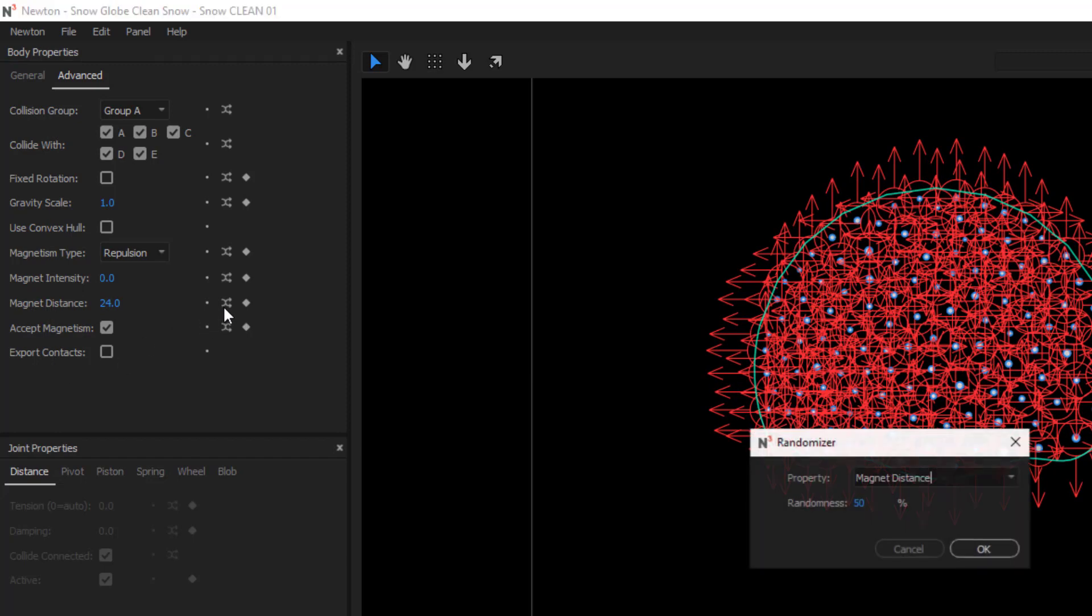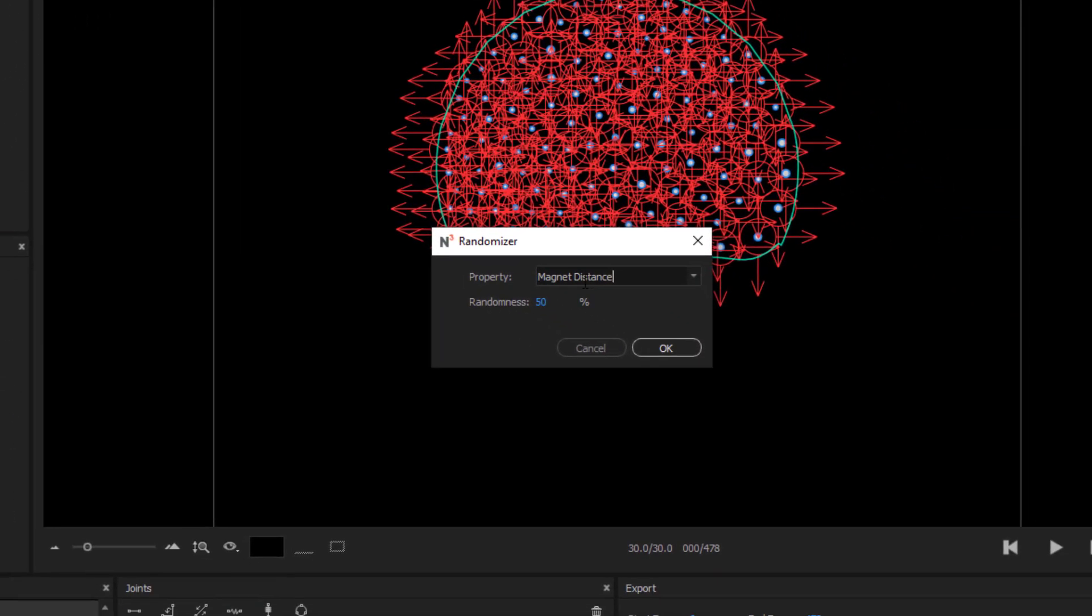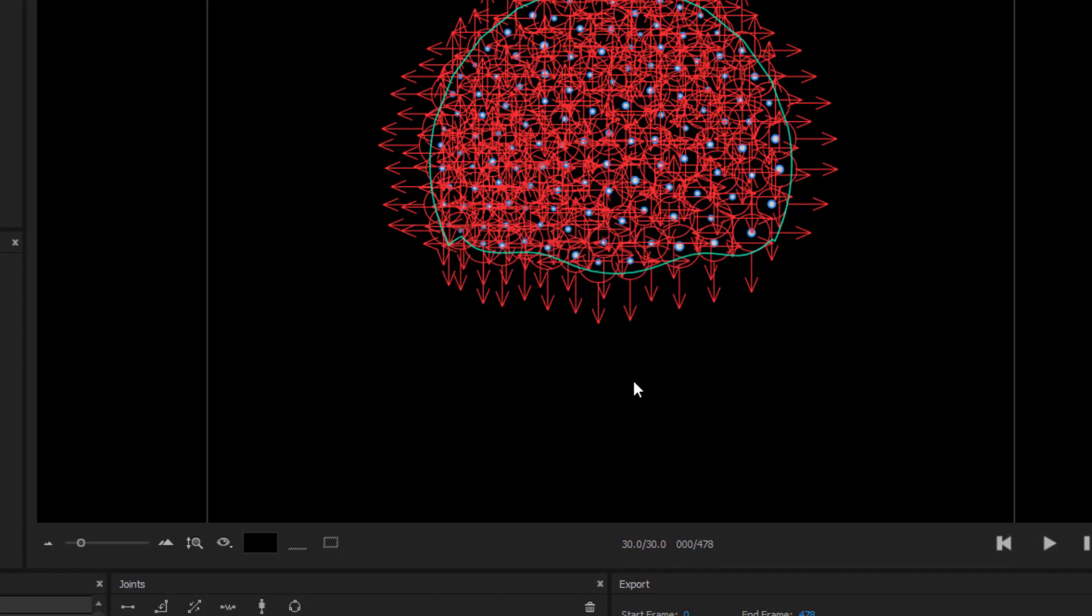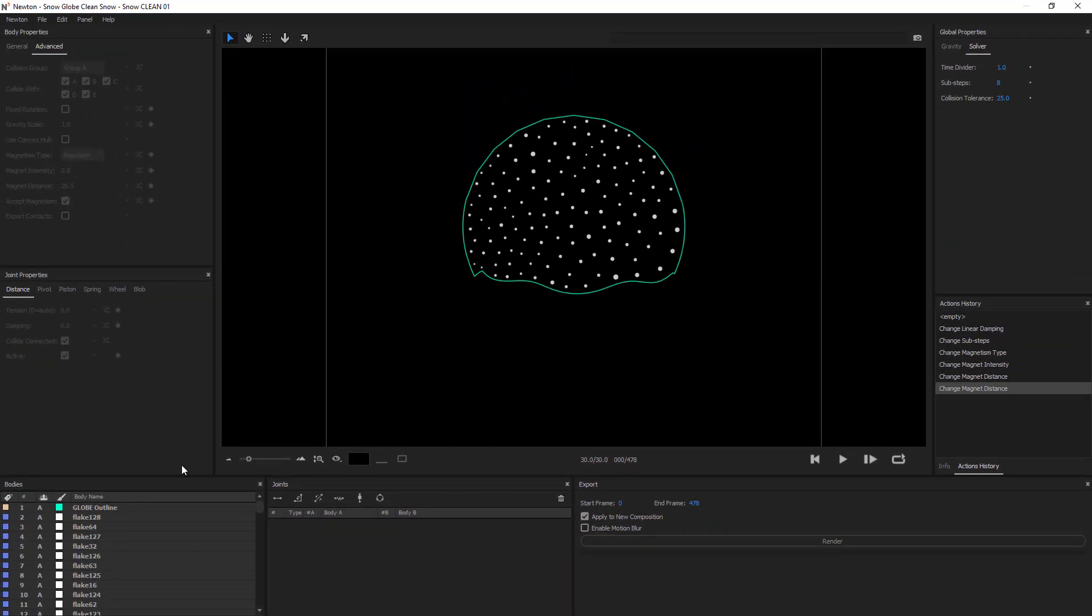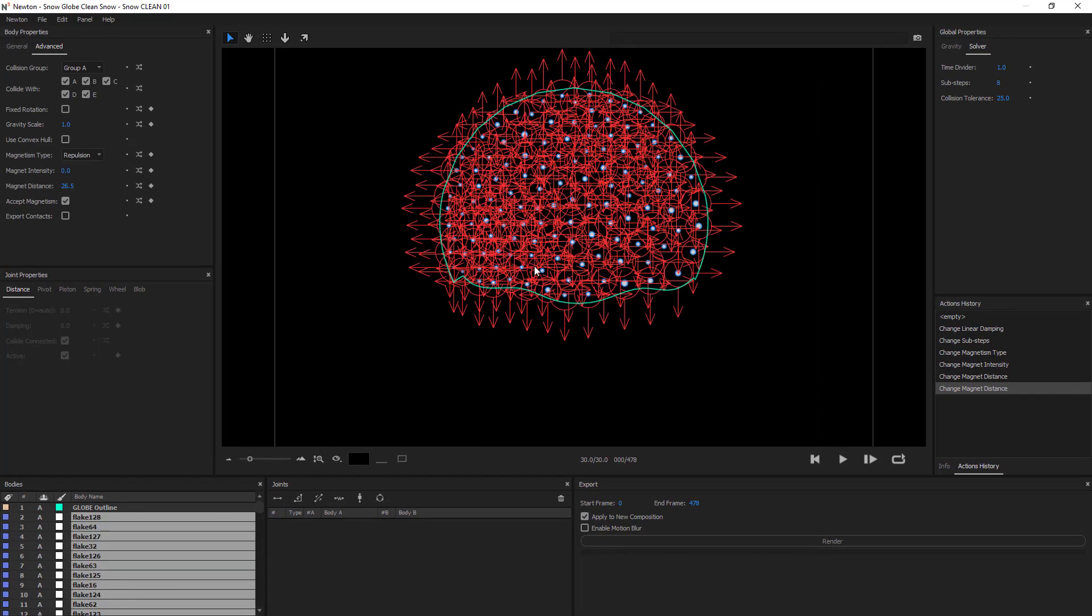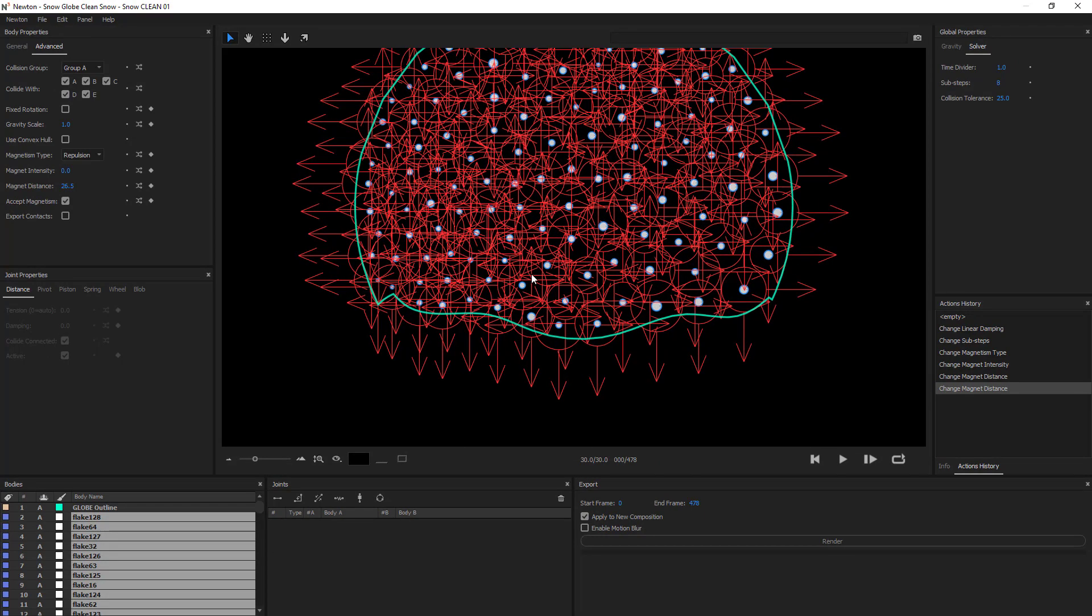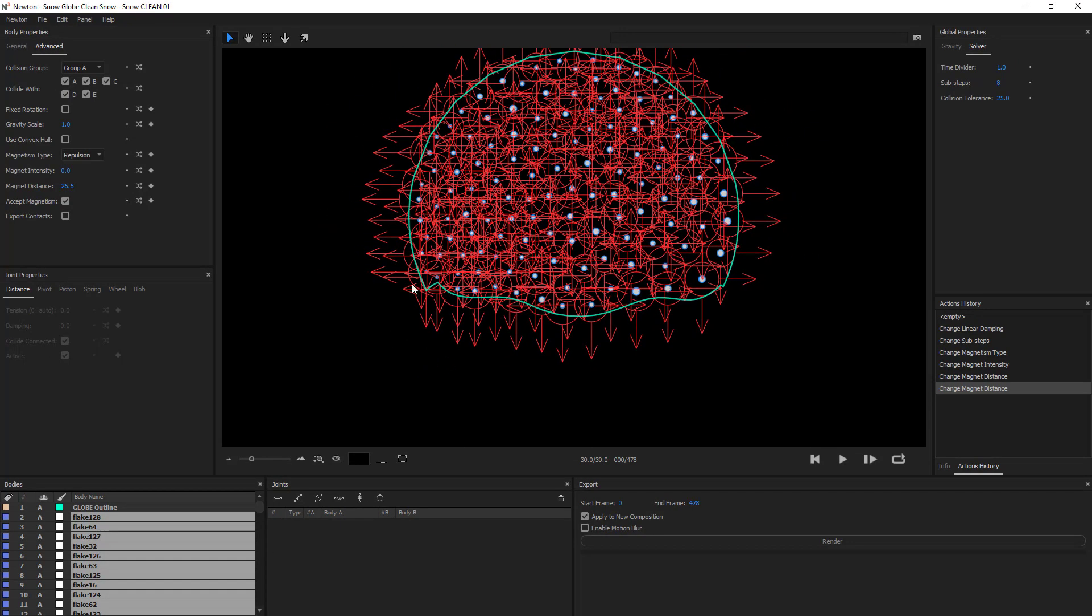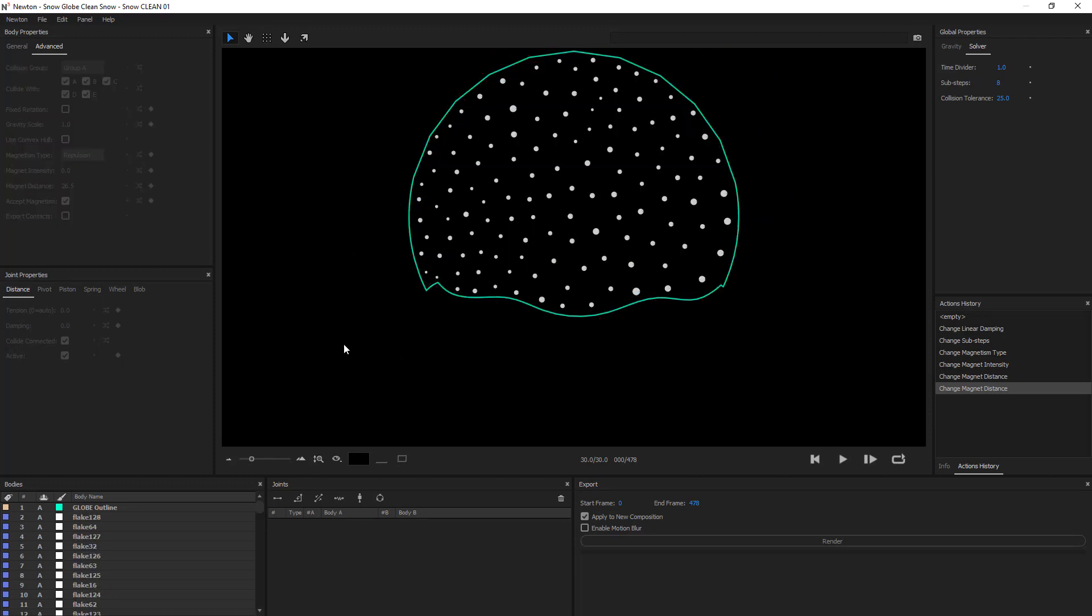Now some randomizing, just like 1%. Alright, let's see how it looks.